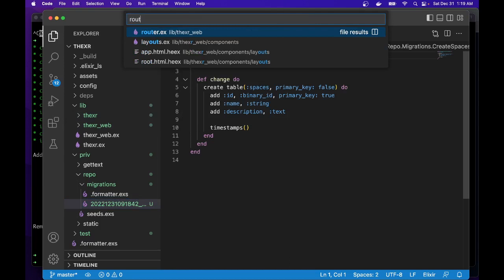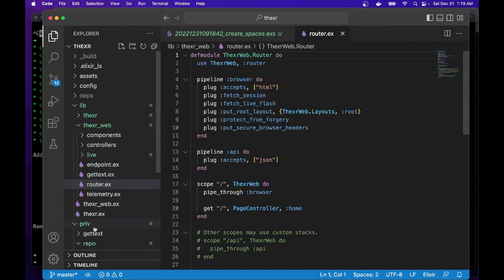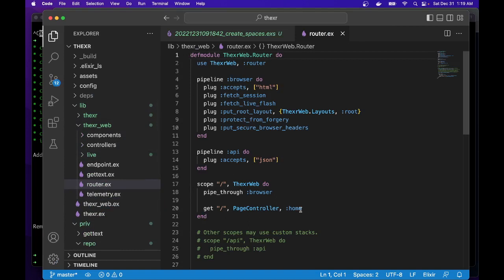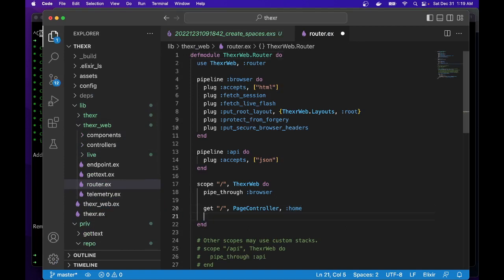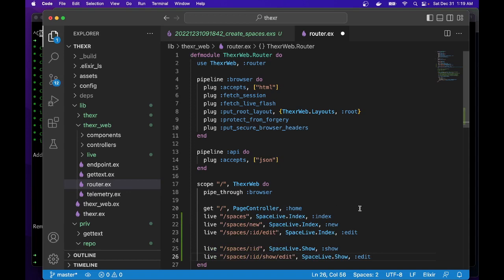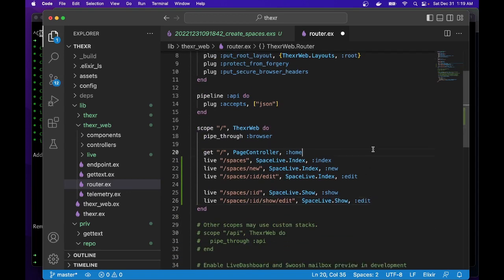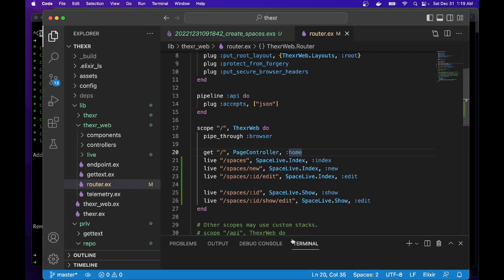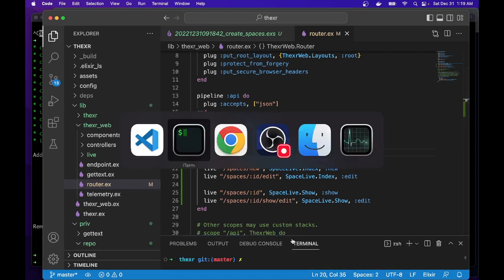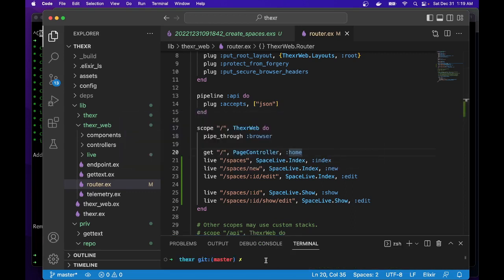And we need to find the router file. So all the web-related stuff is under the XR web in the router. This was the default home page. We'll just add the live view routes under the spaces path. Save that. And now we'll be able to run that server.